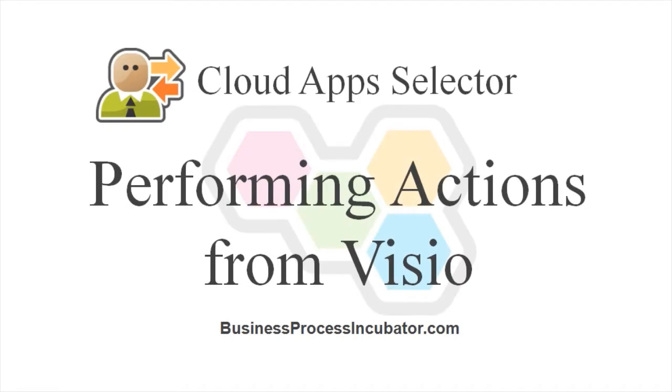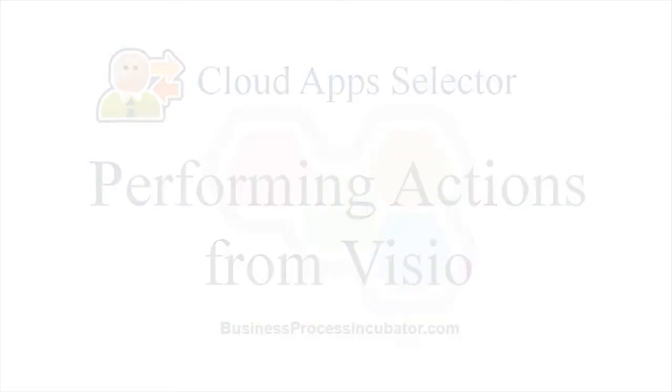In this demo, we'll showcase how to perform operations using the Business Process Incubator Cloud App Selector from within BPMN Modeler for Visio.